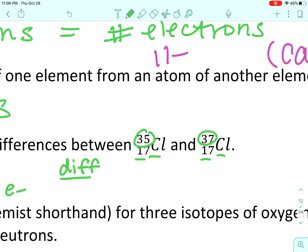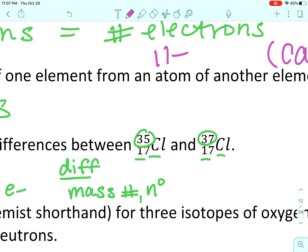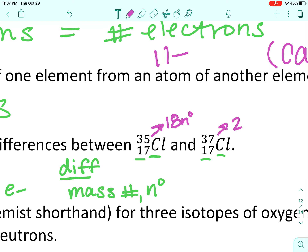What's different? The top number — the mass number — is different. If the mass number is different, then the number of neutrons is also different. To find the neutrons we do mass minus protons: 35 minus 17 gives 18 neutrons for the first one, and 37 minus 17 gives 20 neutrons for the second.